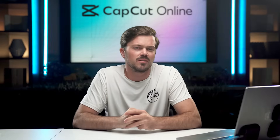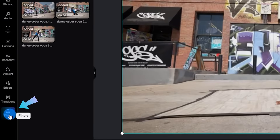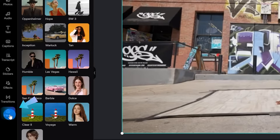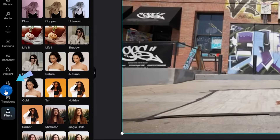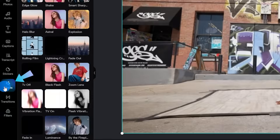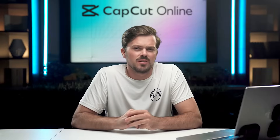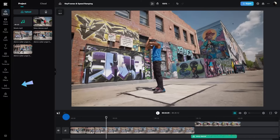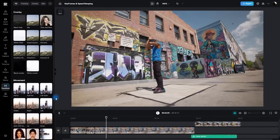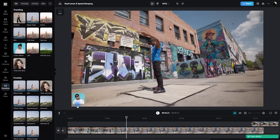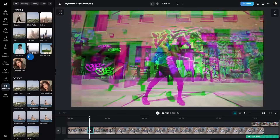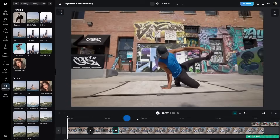Next up, you can add filters and effects. Wanting to give your video a unique look? Go ahead and explore CapCut Online's array of filters and effects to add that wow factor. Next up, we have transitions, and you can smoothly transition between clips with a variety of cool transitions and effects. They're super easy, drag and drop, and it makes you look like a pro.